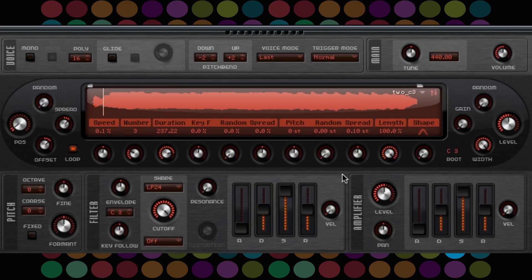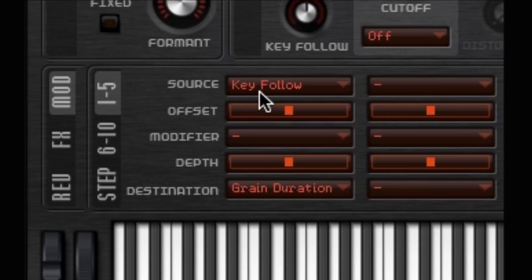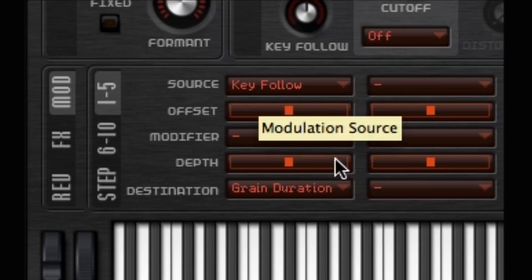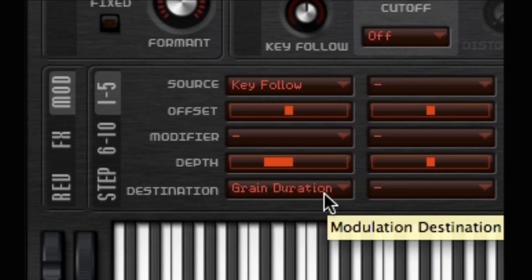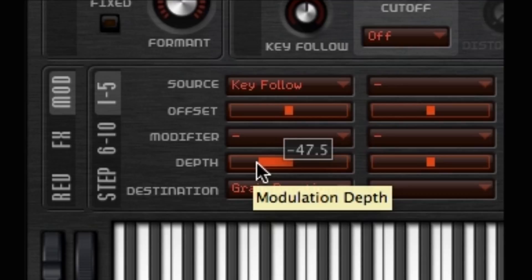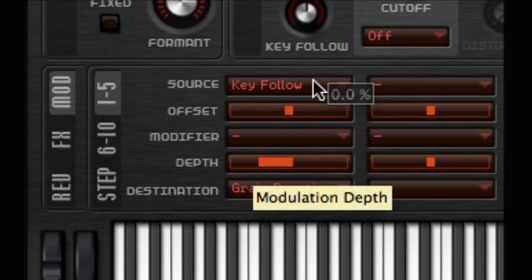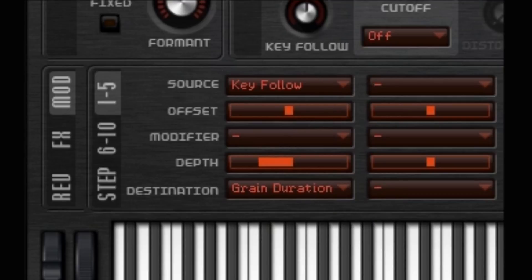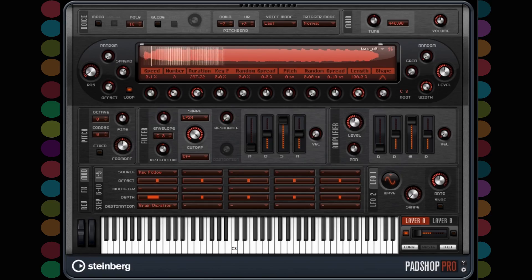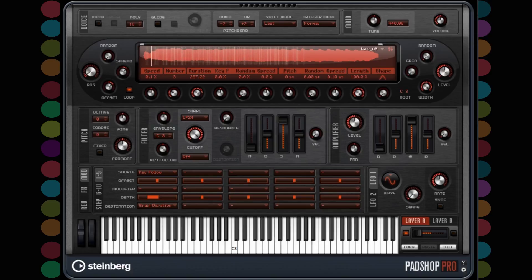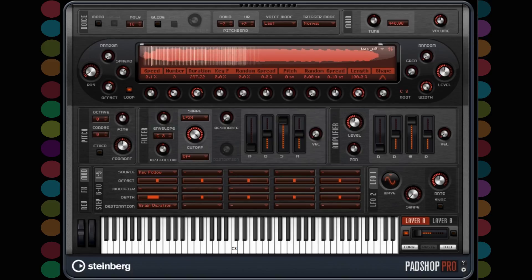So now let's add a key follow command. Now let's add grain duration, then set the amount to minus 47.9. Let's hear what it sounds like now. That's much better.